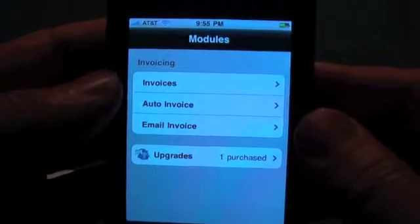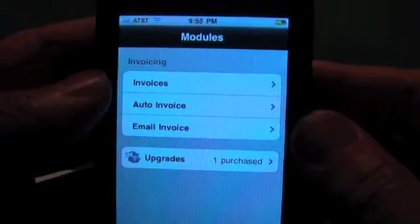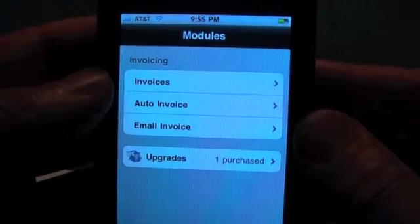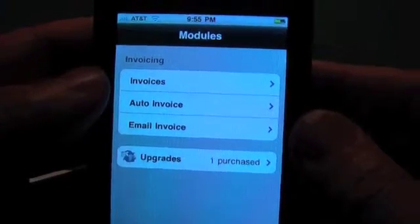Hello, welcome to TimeMaster. In this video, I'm going to talk about the 2.2 and 2.3 updates for the invoice module.